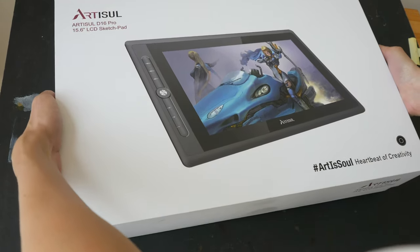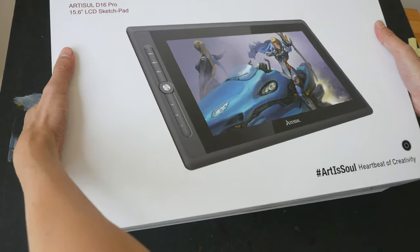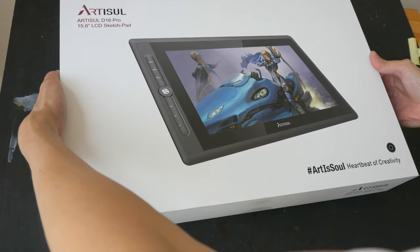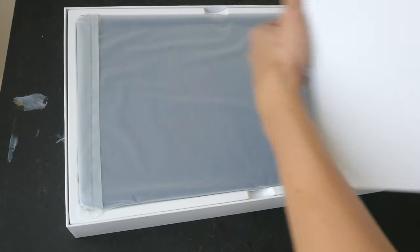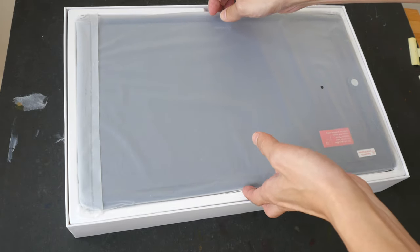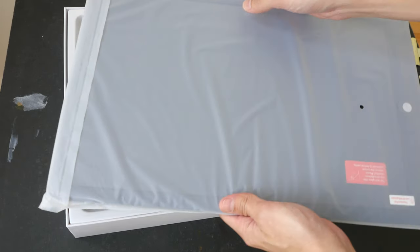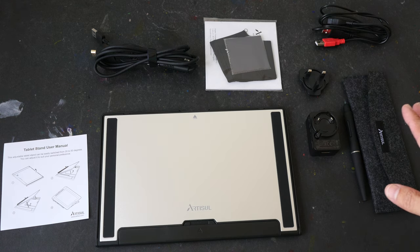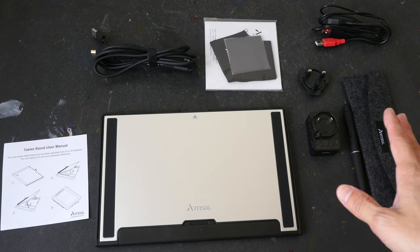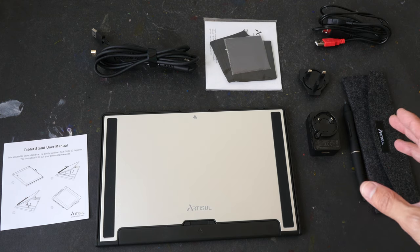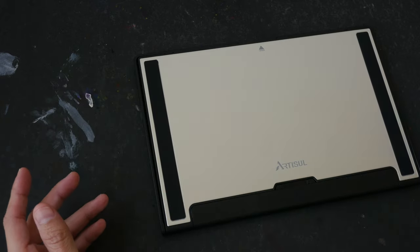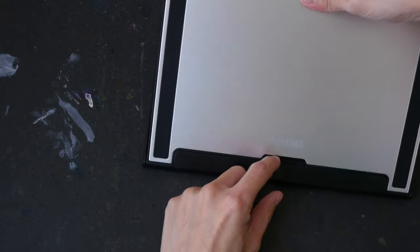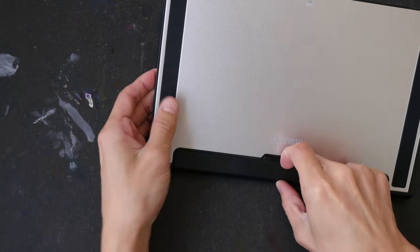This is a review unit that was sent to me. Artiso makes pen displays in various sizes - they have 13, 16, 22. These are all the small items included in the box. By the way, this is just a preview video. I will give you the detailed review in a separate video. A stand is included and these are instructions on how you can set it up. It's actually pretty straightforward.